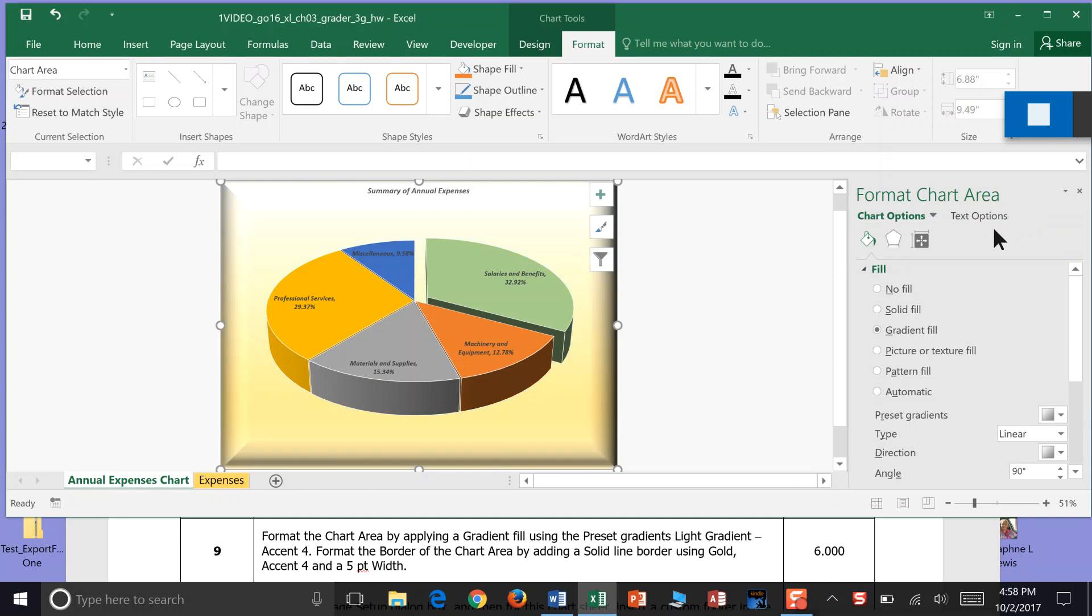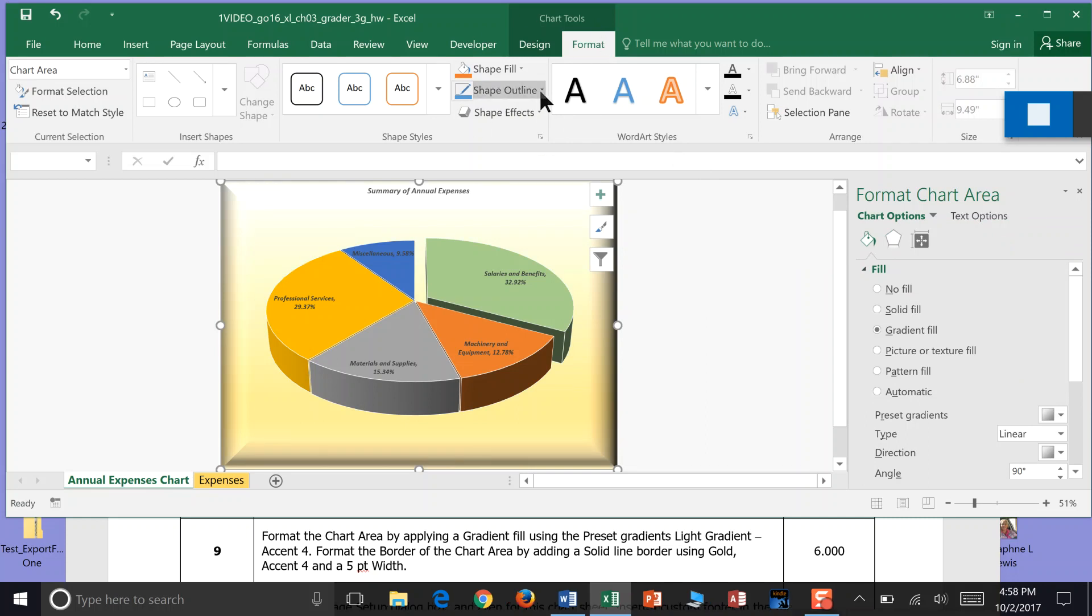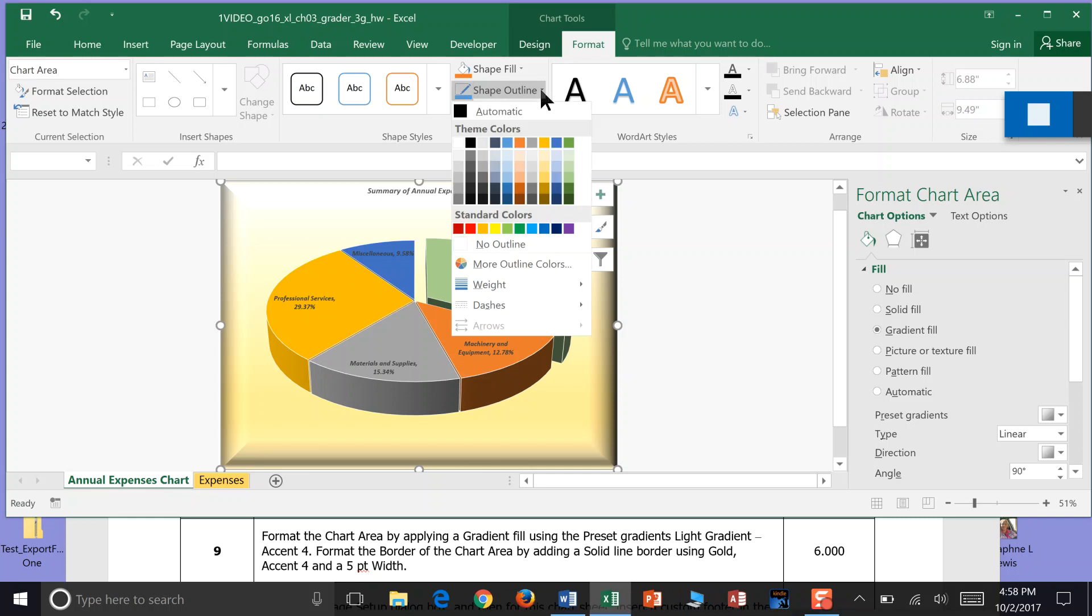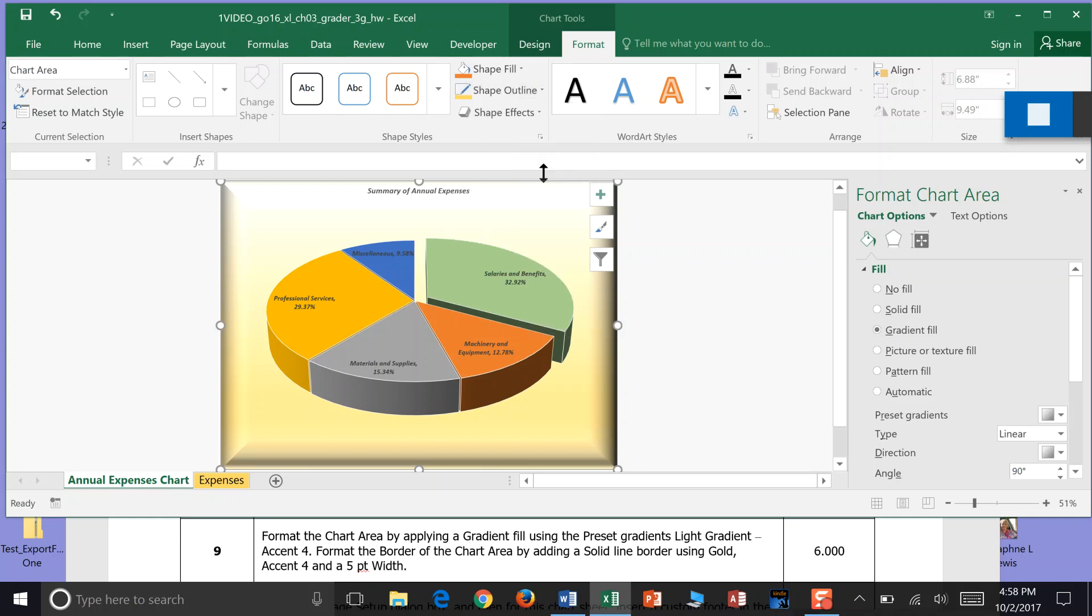Format the border of the chart area. We can come up here in Format and do the Outline. I think I would have called it Outline by using a Gold Accent 4. Probably that one. And do that with a width of .5.